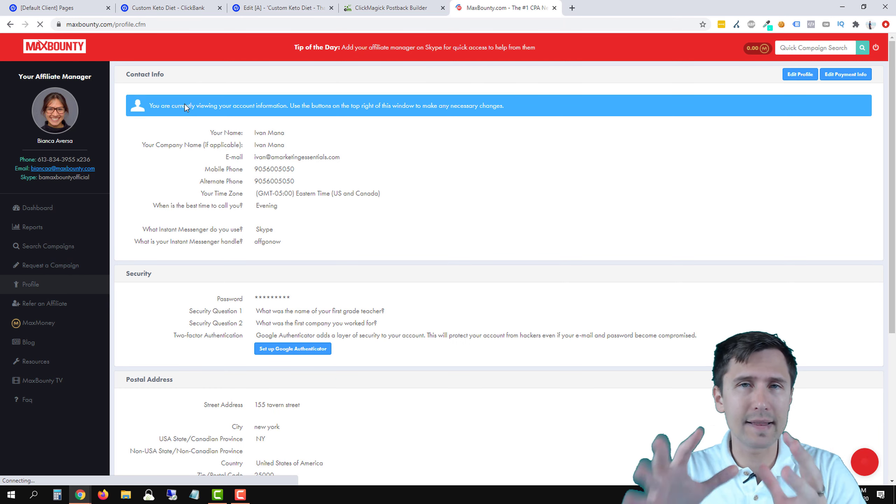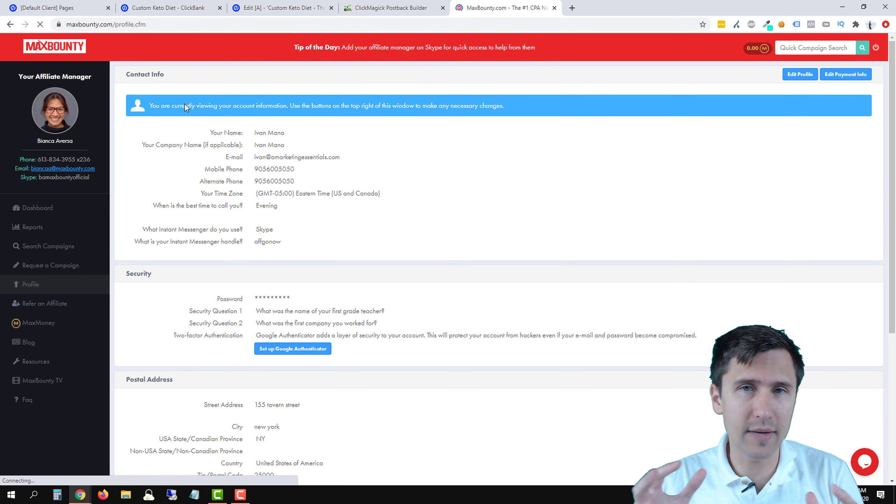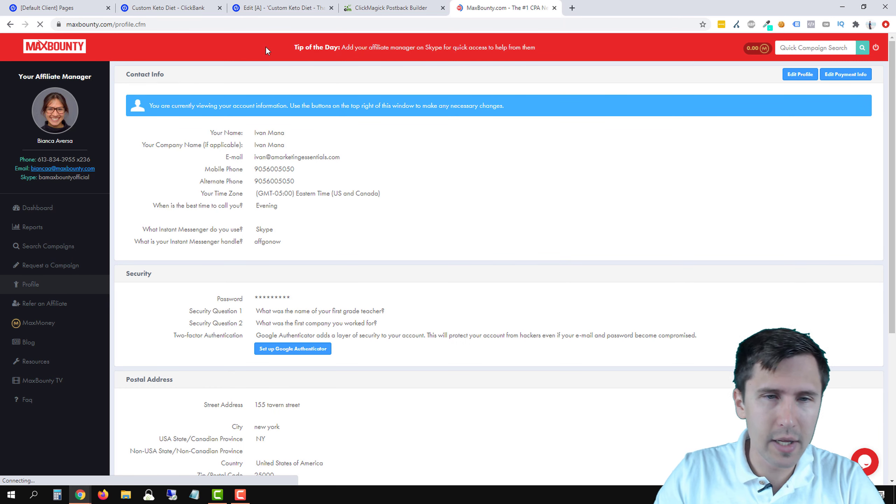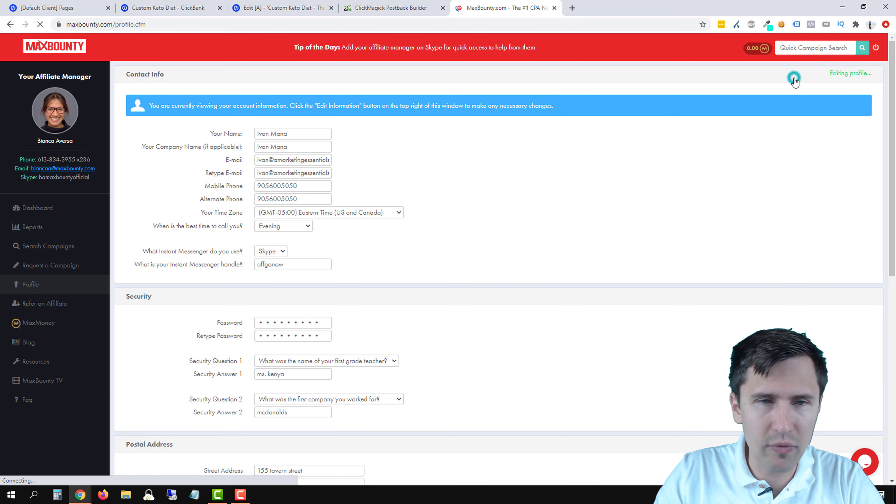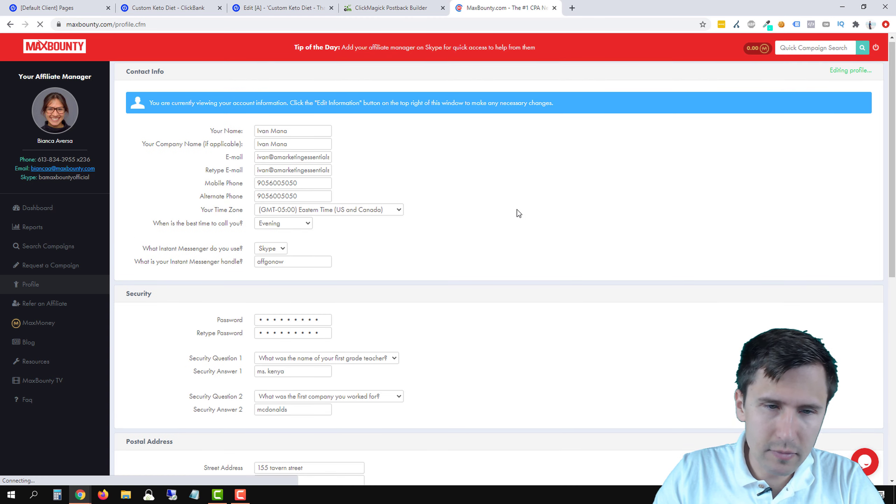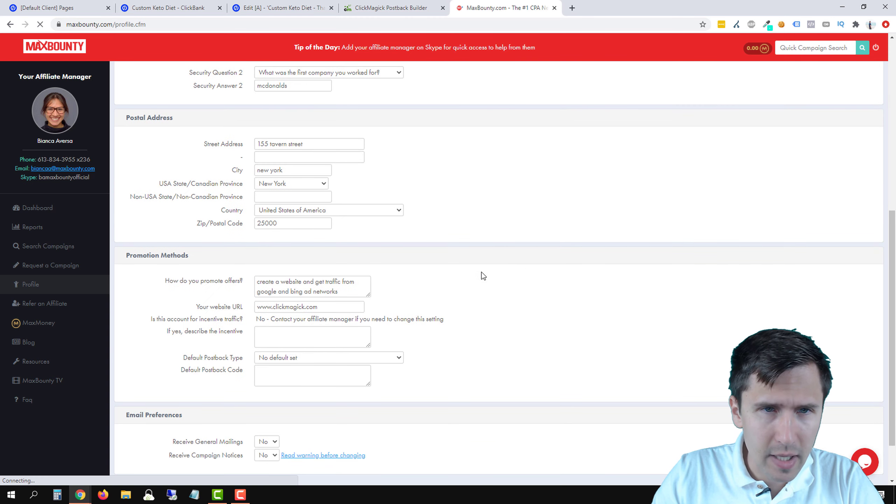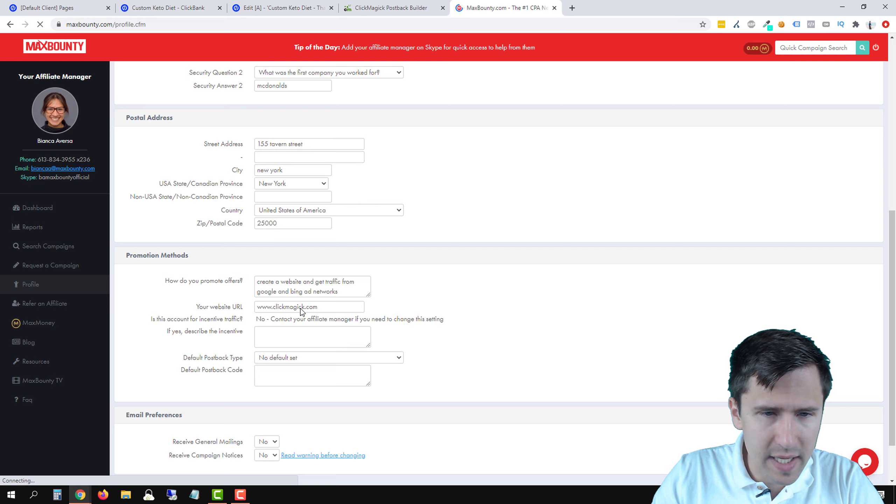And that is if you go, every single affiliate product, not network. So if you go to profile here, you can set it at the account level. So go here, click on edit profile,